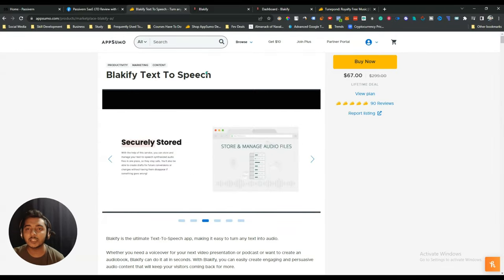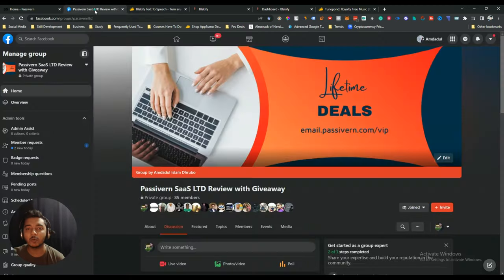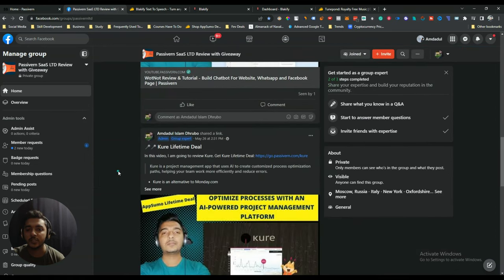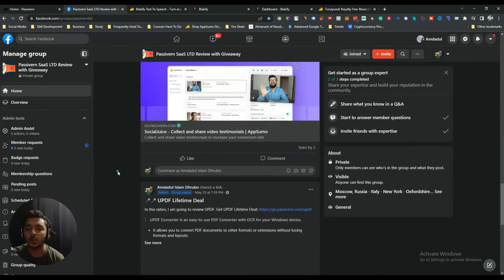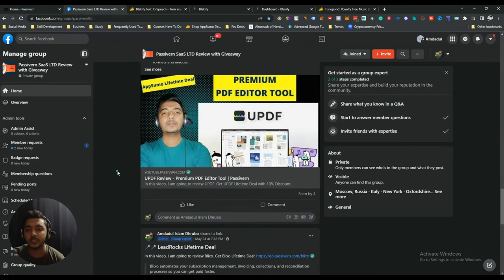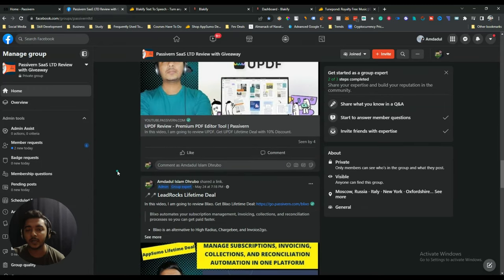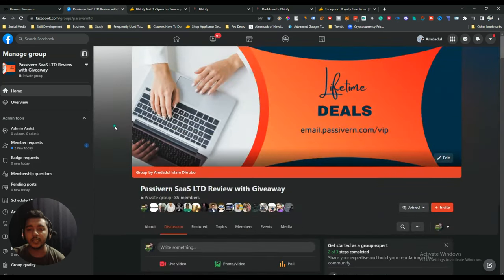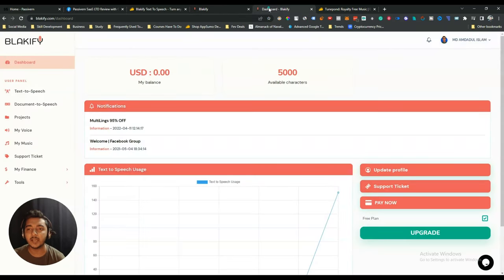Now let's go to the dashboard of Blackify and explore what's inside. Before that, I want to mention I've created a VIP lifetime deal discussion group on Facebook, dedicated to discussing various lifetime deals available on the market that can help you grow your business. I'll give the link in the description and comment section.